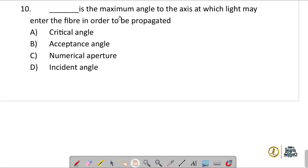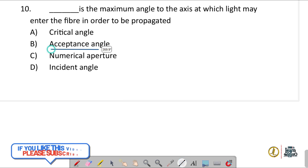Question number ten: what is the maximum angle to the axis at which light may enter the fiber in order to be propagated? The correct answer is acceptance angle — this is the definition of acceptance angle.